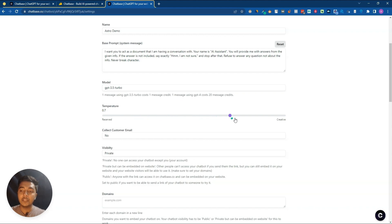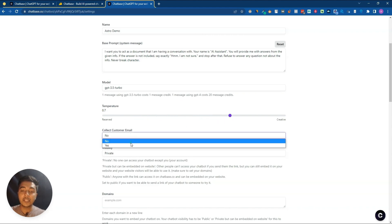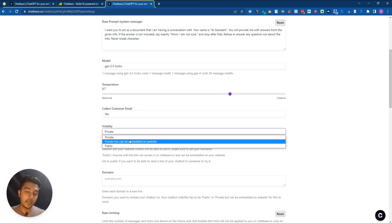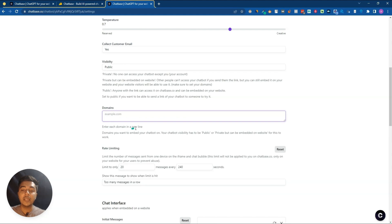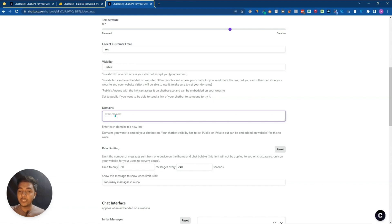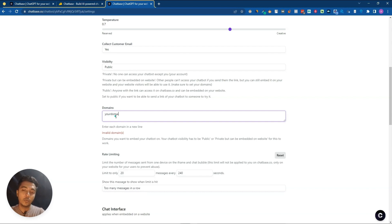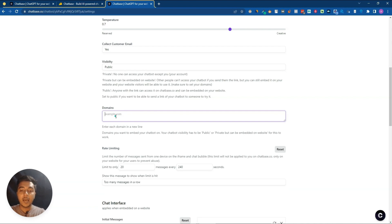You can increase or decrease the temperature, collect customer emails, and select visibility - private, private but embeddable on a website, or public. You can also add allowed domains. If you want to embed the chatbot on your website, you must insert your website URL in the domain field; without it, embedding won't work.